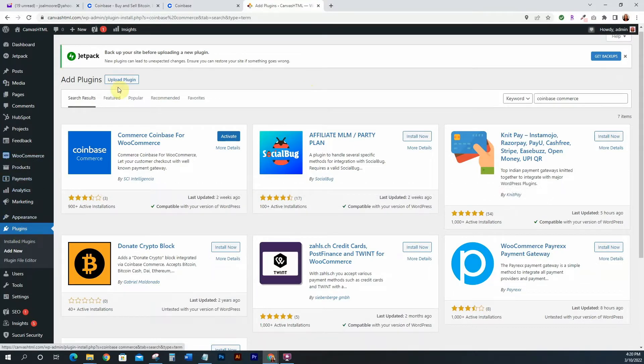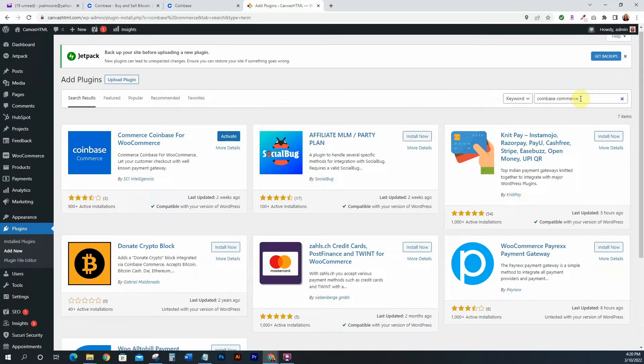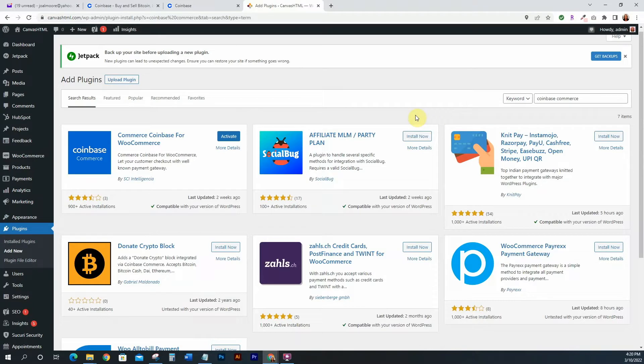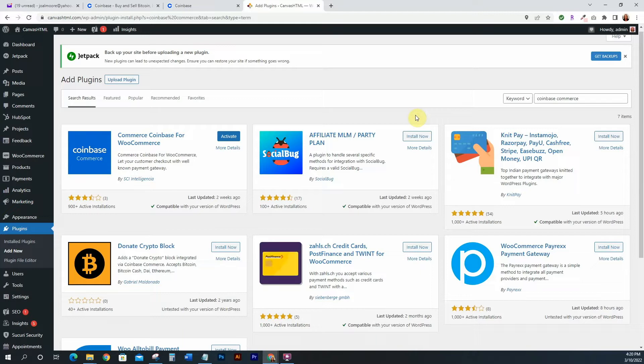So you just want to go to plugins and then you're going to click on Add New, and what you're going to do is you're just going to search for Coinbase Commerce, right? Because we're going to install the Coinbase Commerce WooCommerce plugin. Alright, so Coinbase does have a plugin that was made by them.